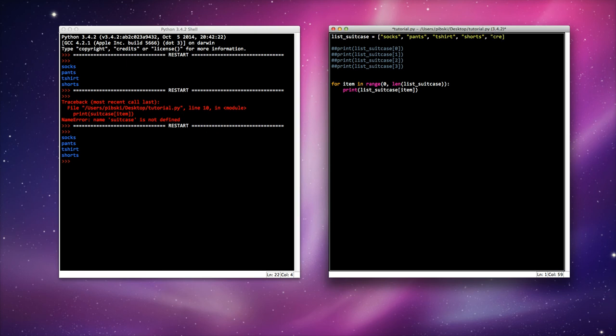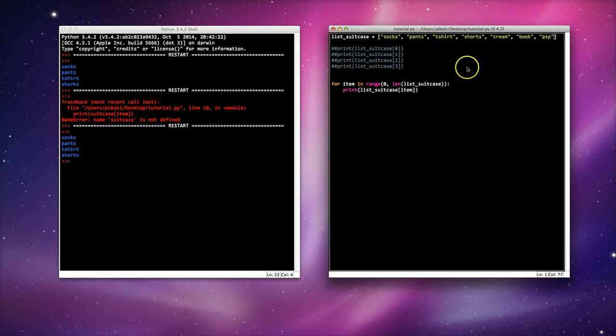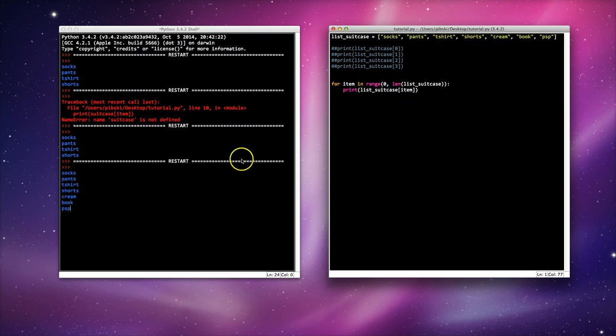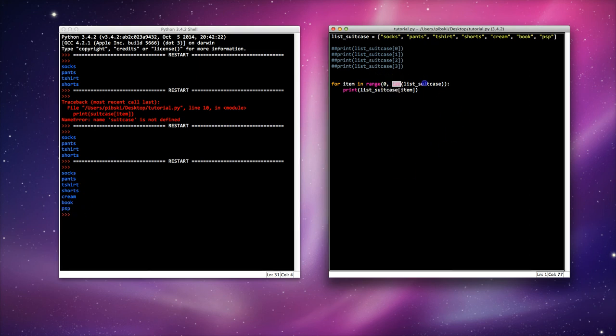Let's add some cream. Let's add a book. Let's add my PSP. There we go. If I run it this time, it doesn't matter how long my list is. It will go through the entire range because it's using this information, the length of my suitcase.